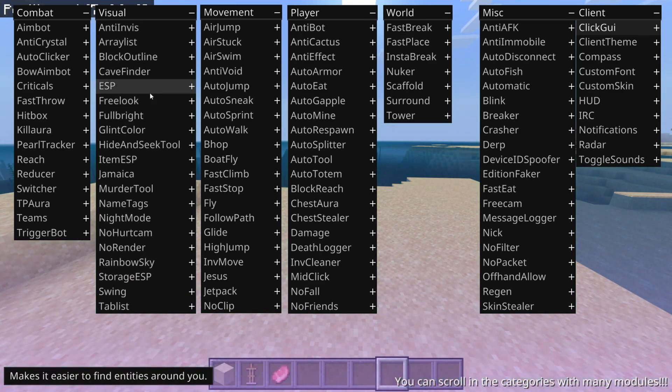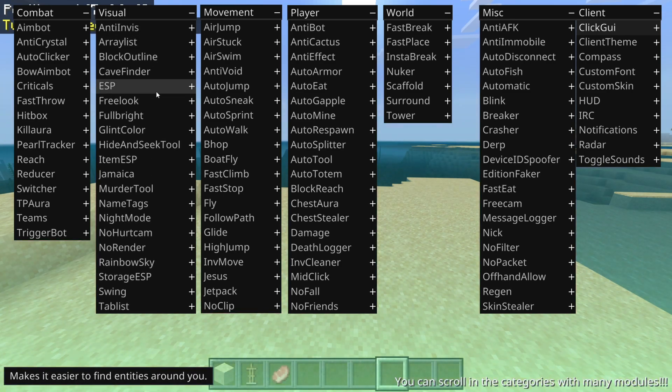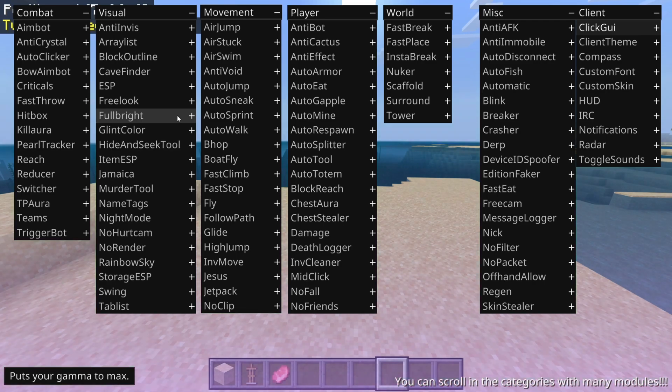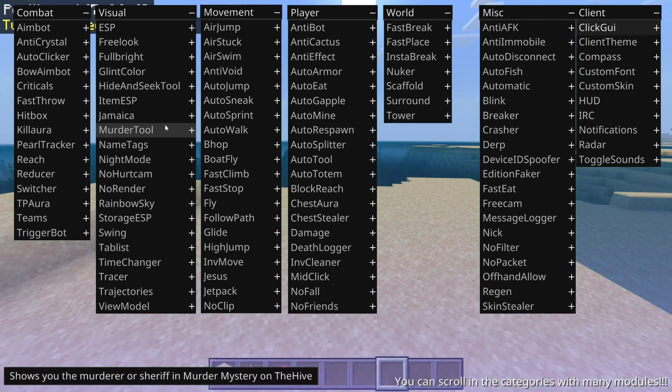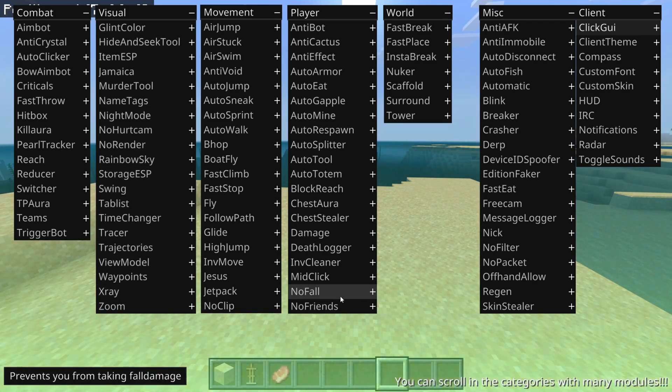As you saw me just do, you can actually scroll in some of these sections. Make sure you don't miss out on that, because as you can see, there's a lot more utilities down here.